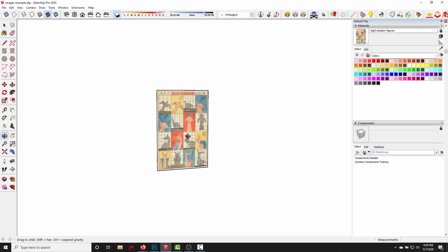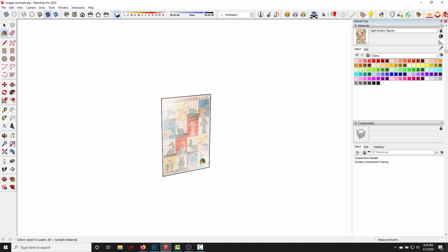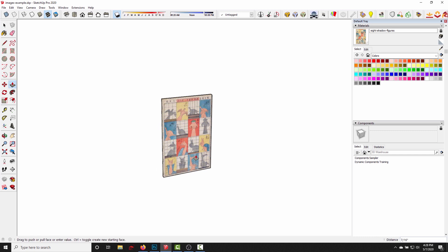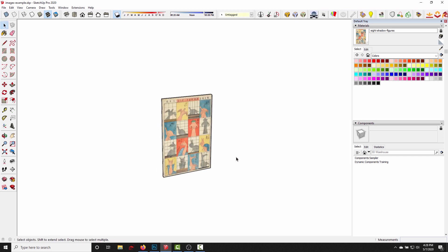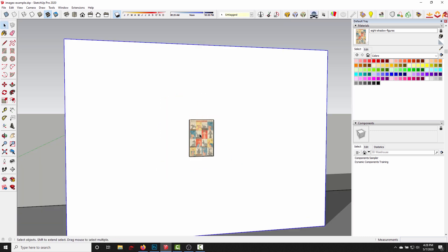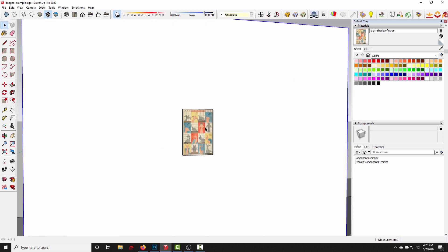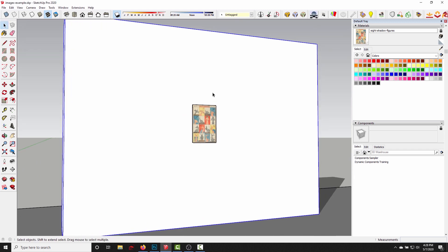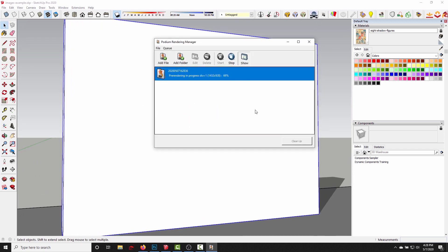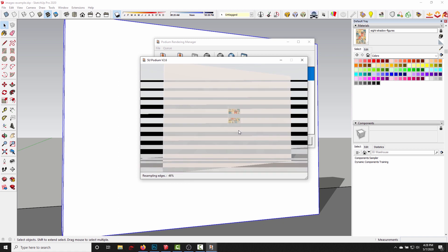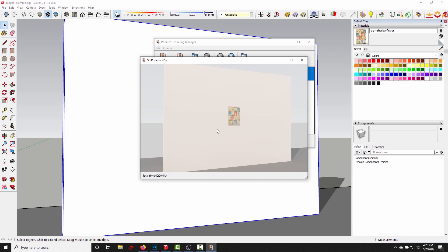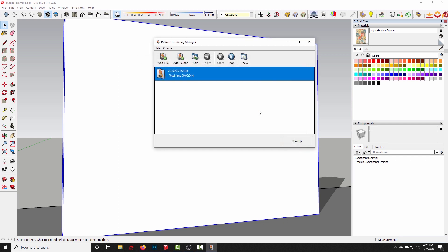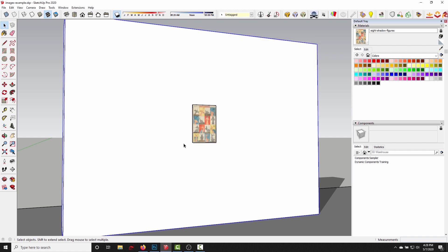So now this is a texture that has been applied to a SketchUp face. And if I zoom back out, click the render button, there you go! We've got the image in our scene. It's a little bit washed out because this is an exterior scene and it's a little bit over lit, but you get the idea.